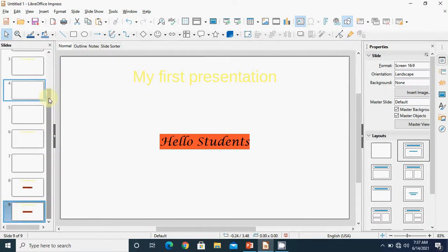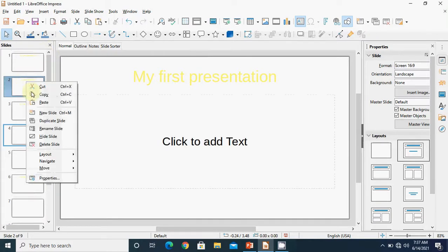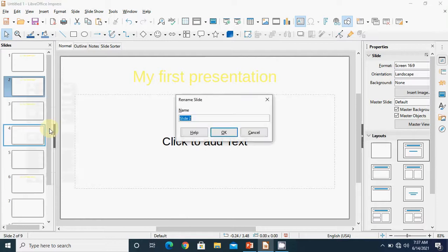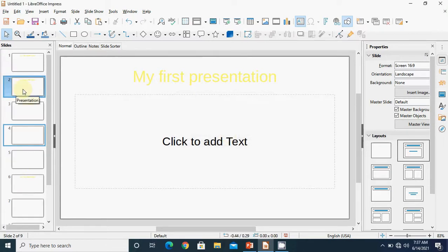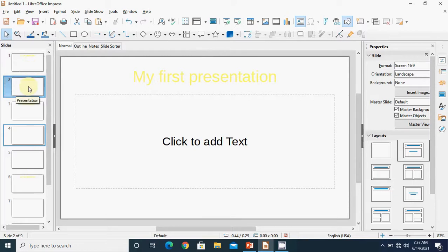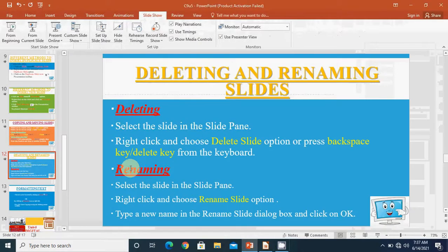This area is the workspace where we work, and the slides shown in thumbnail form on the left is known as the slide pane. For renaming slides: by default the slides show numbering 1, 2, 3, 4, 5, 6, 7, 8, 9. If we want, we can give a new name — suppose the second slide, right click, choose rename slide, enter a new name like 'presentation', and click OK. When you move the mouse pointer over that slide, the name 'presentation' will appear.